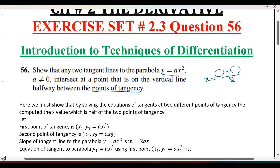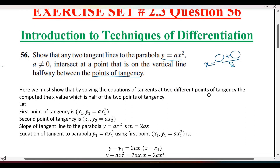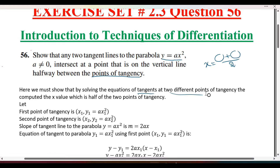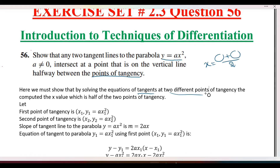So we must show that by solving the equations of the tangents, we must show that x is the average of the two points of tangency.